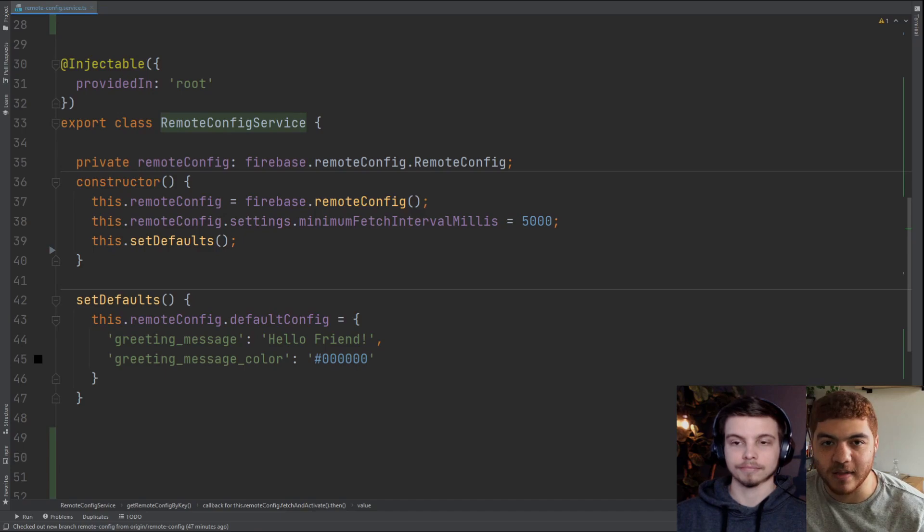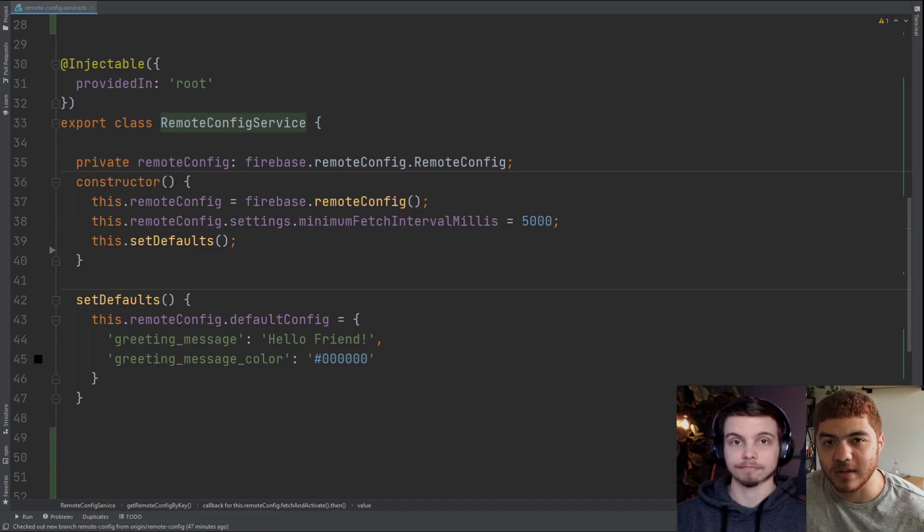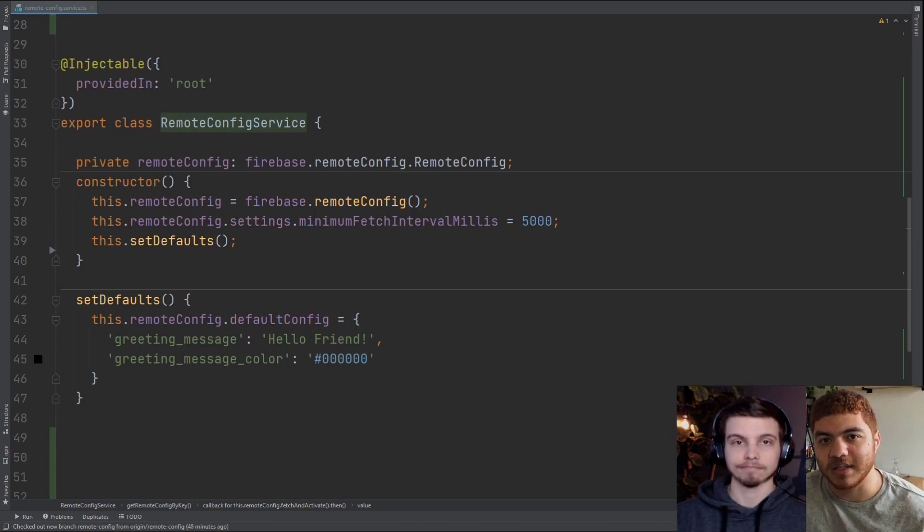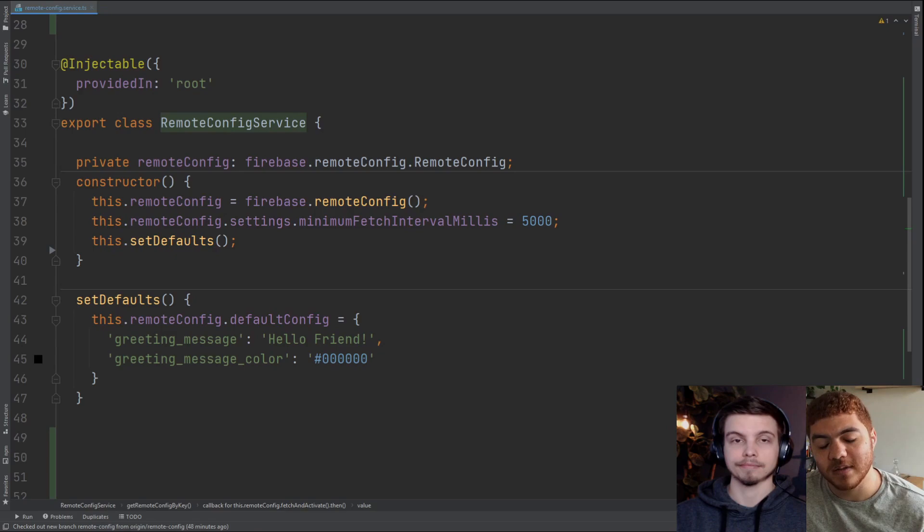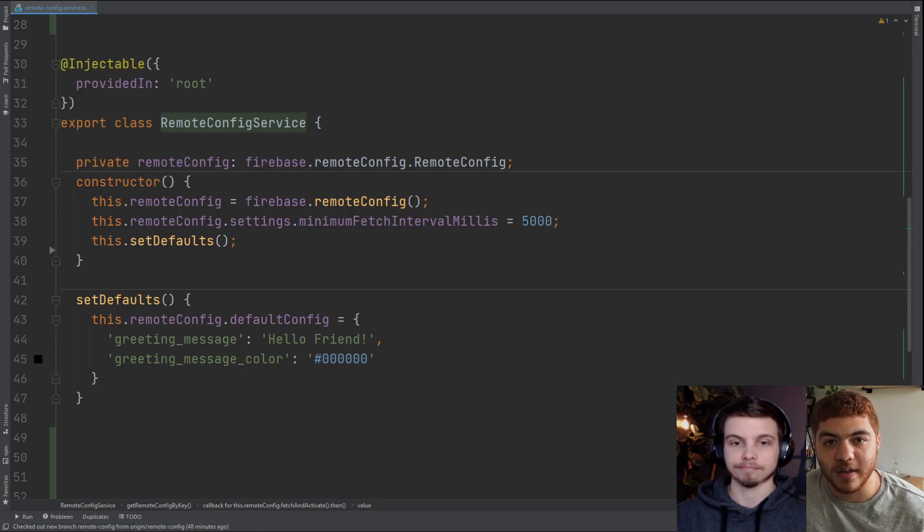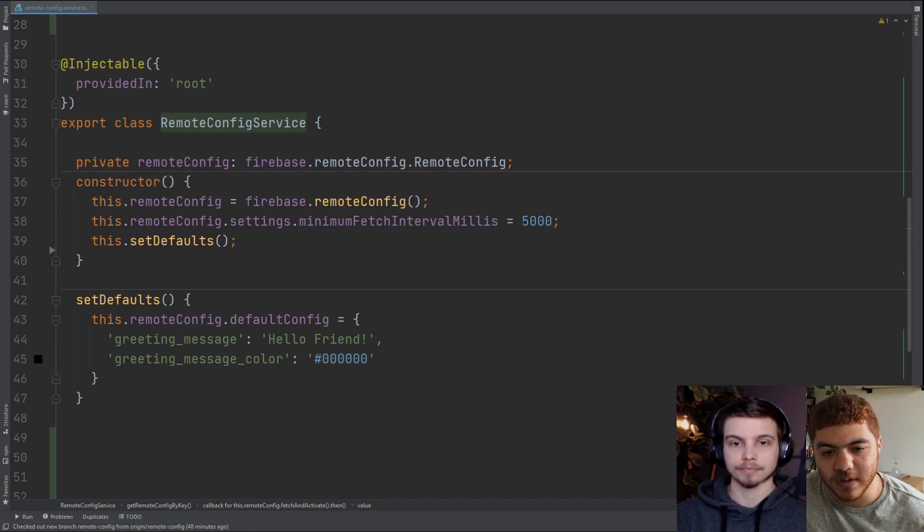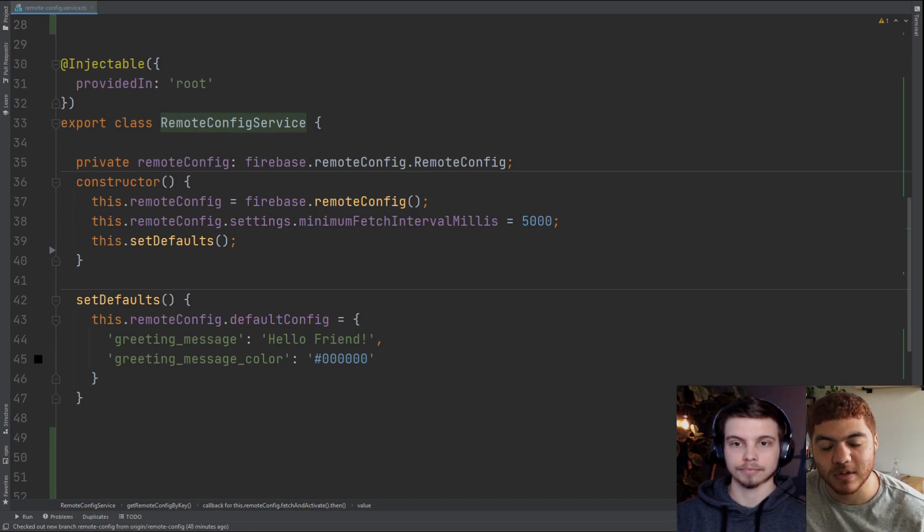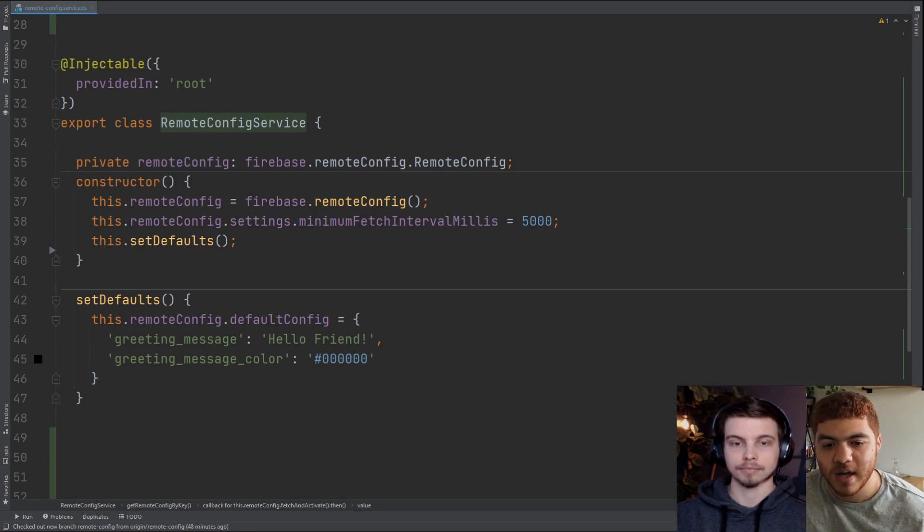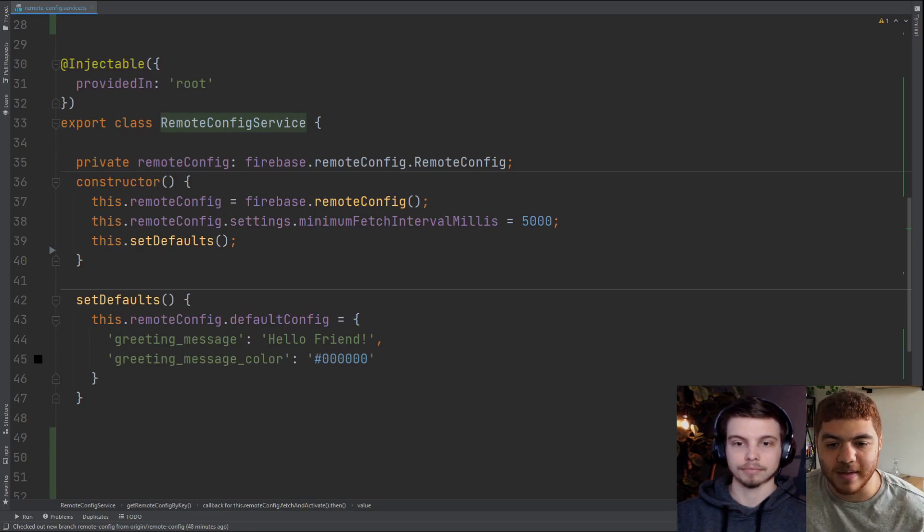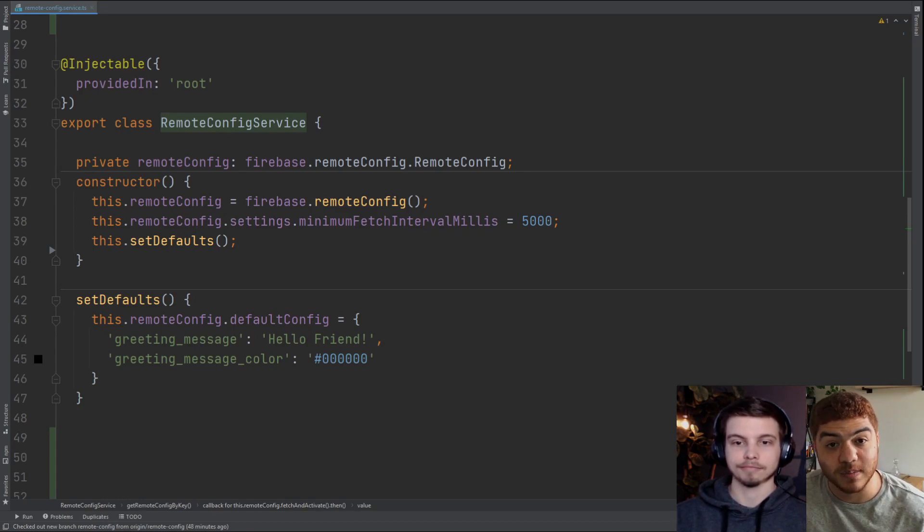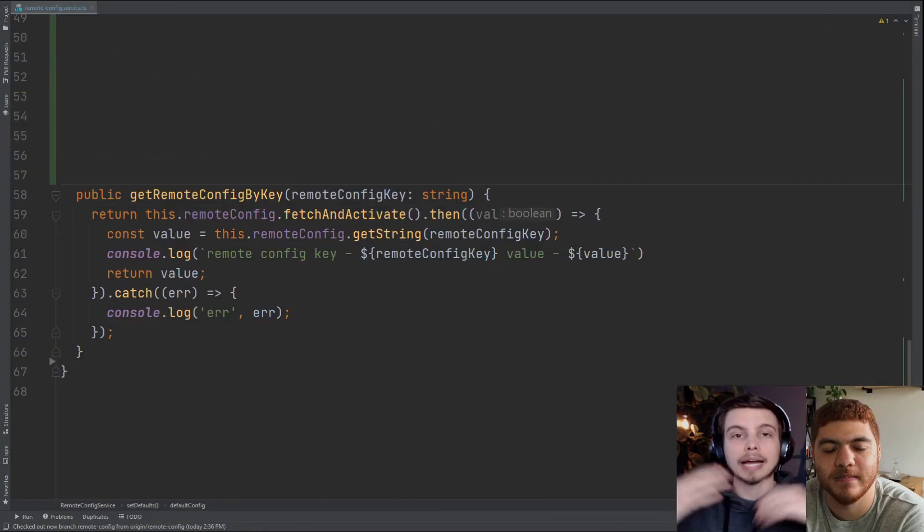The standard and the default and what you're supposed to have this is every 12 hours just so you're not constantly trying to fetch for these new values. You just want to get them every now and then. Then we're calling this.setDefaults which is our next function down there. We're setting our in-app defaults as we mentioned earlier. We have our greeting message and our greeting message color. Our message is hello friend and our color is just black there. That's our constructor.